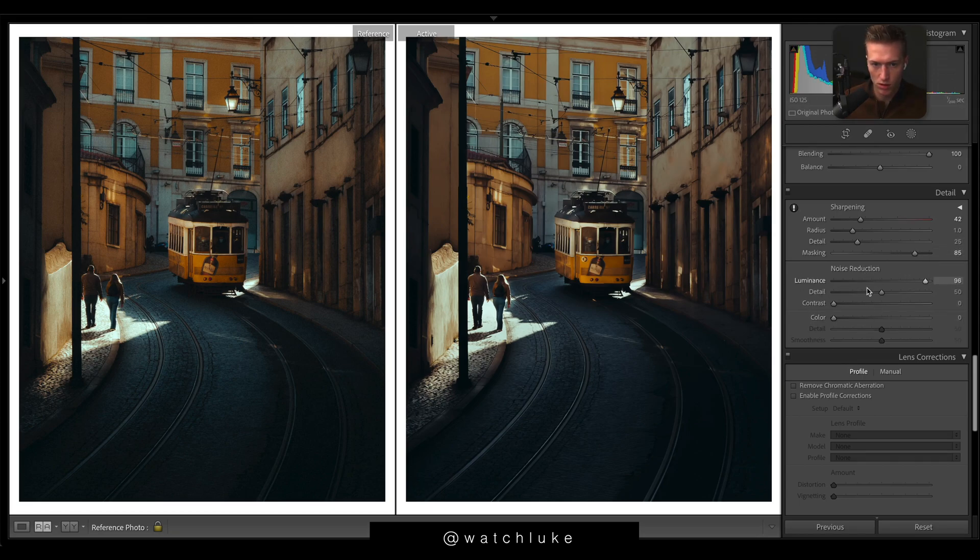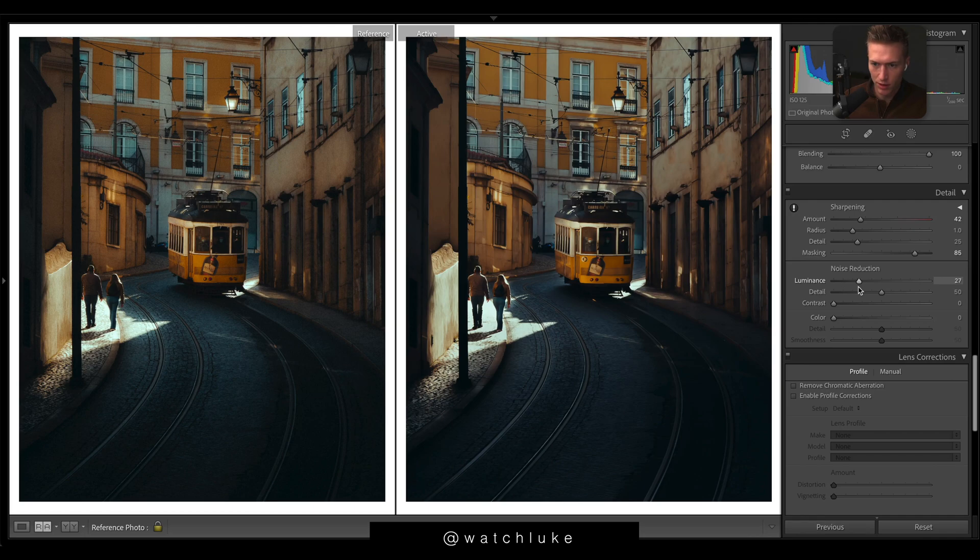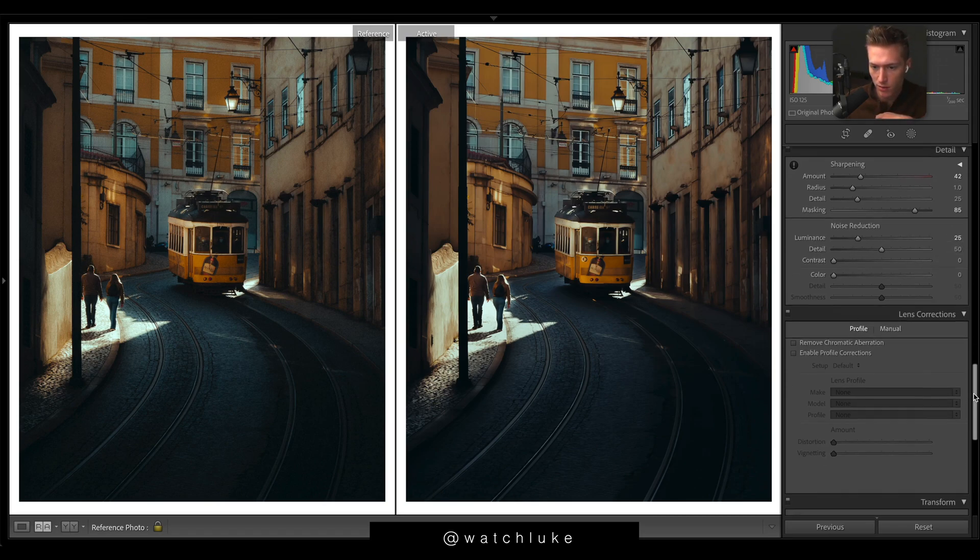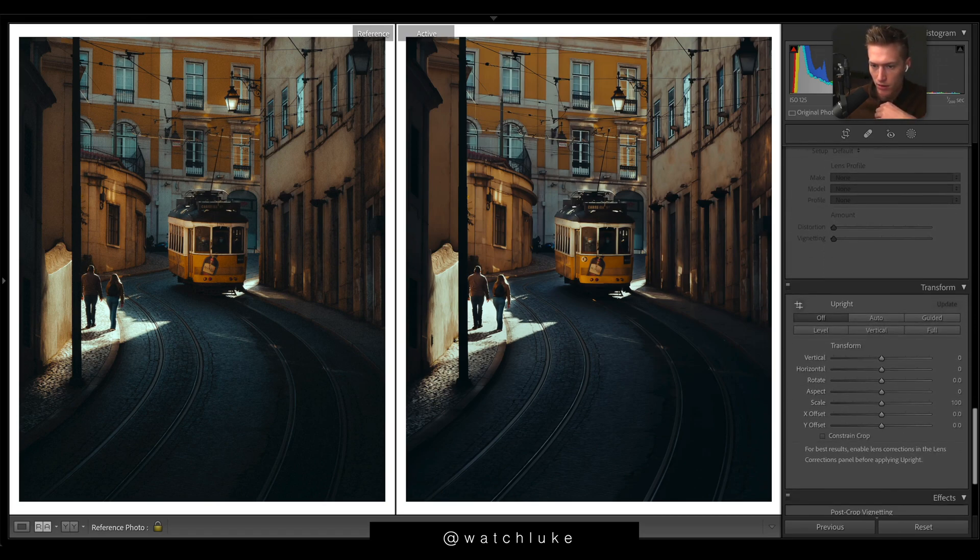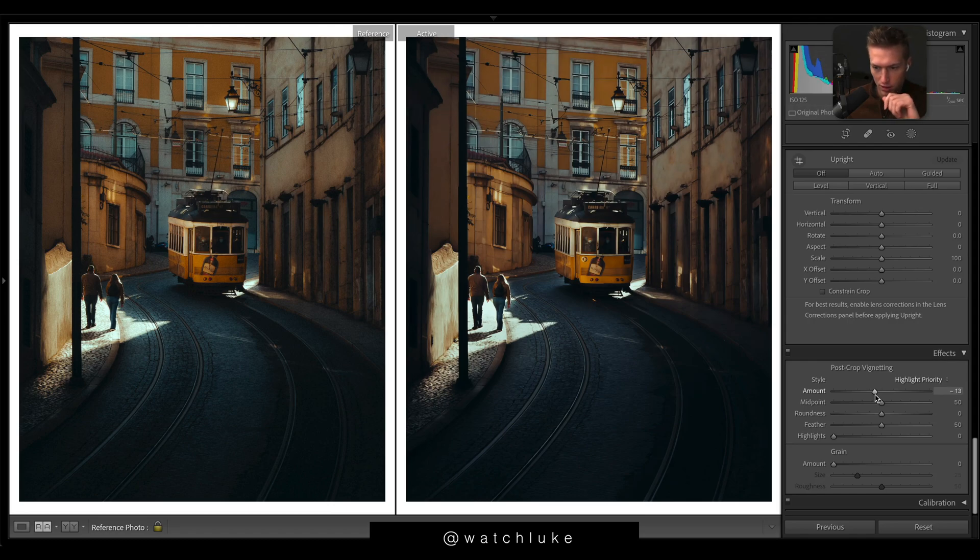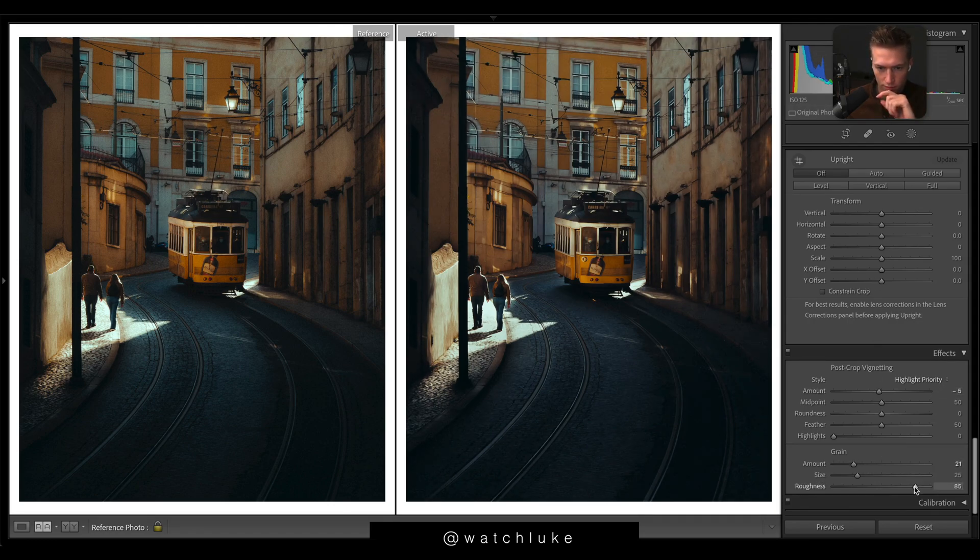Now what we also want to do is watch what noise reduction does. I'm going to bring that up quite a bit because phone images look really digital. Bringing up the denoise can really smooth out your image and make it look a lot nicer. Just a bit more vignetting here and some grain to make it rough.